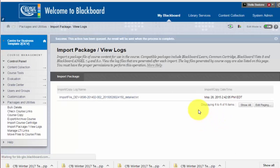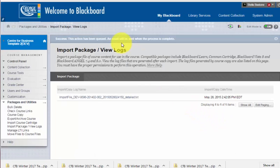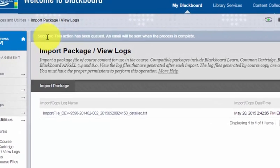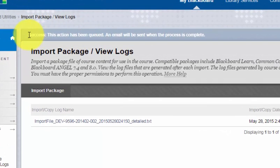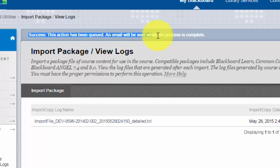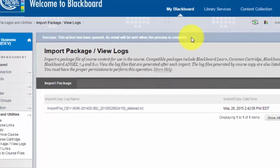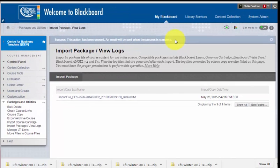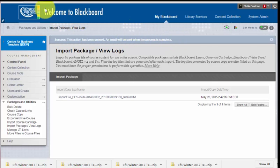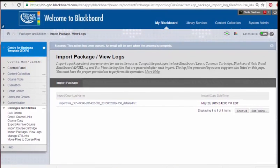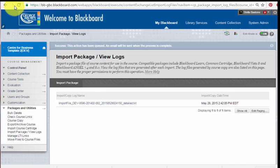Before long, I'm taken back to this screen. It says Success—this action has been queued. An email will be sent when the process is complete, and normally that takes no more than a couple of minutes. Once that's done and I refresh my browser page, I'll see that the template has been imported. So I'm